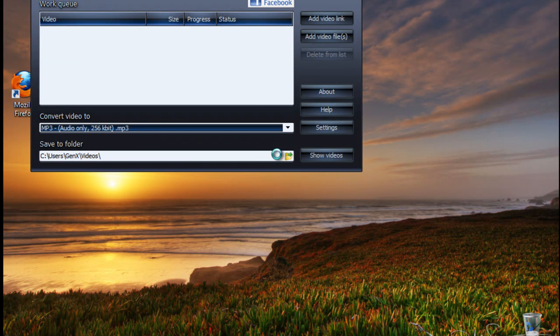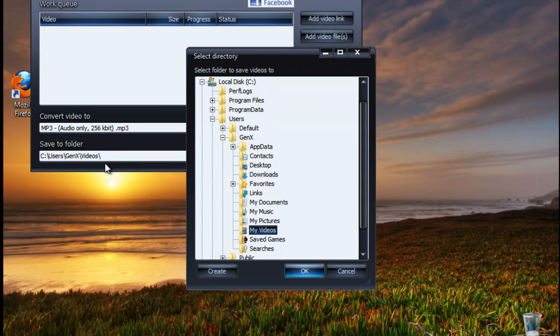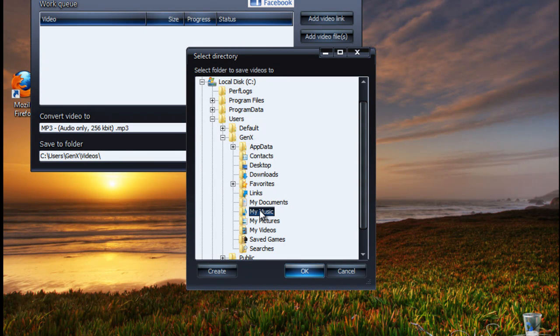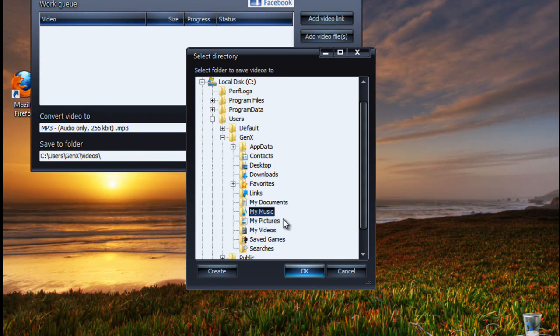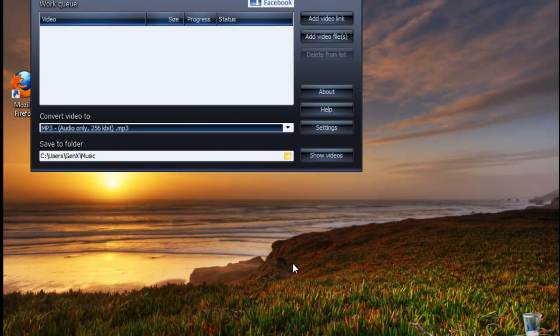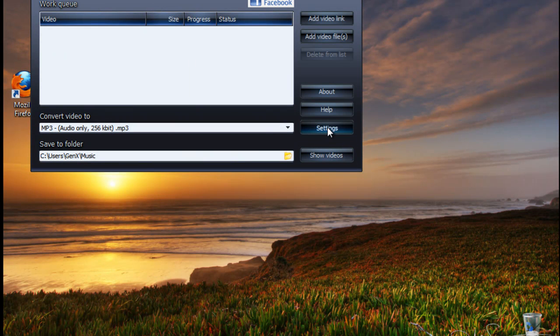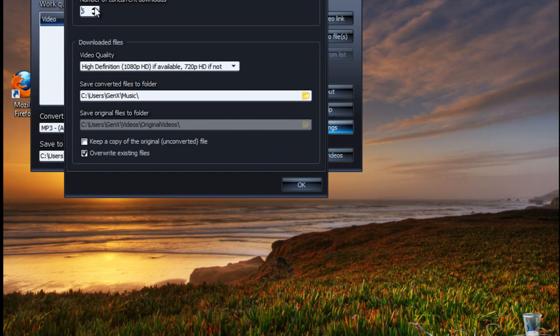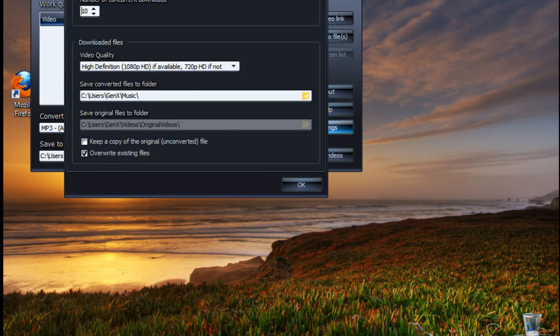Then I'm going to change the folder because it's set to videos and I'm going to select my music and click OK. Then I'm going to go to settings right here and up this to 10. That's the number of concurrent downloads that you can have, it's set to 2. Then I'm going to click OK.